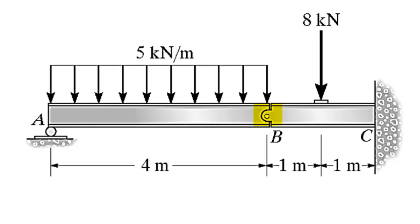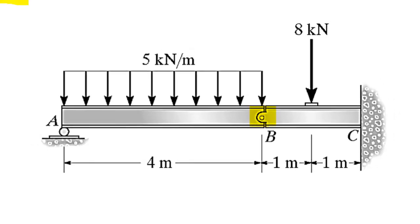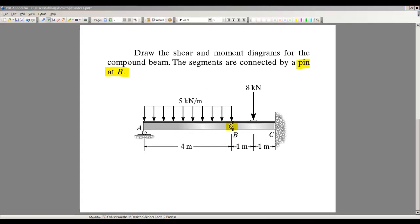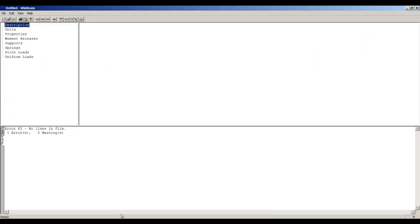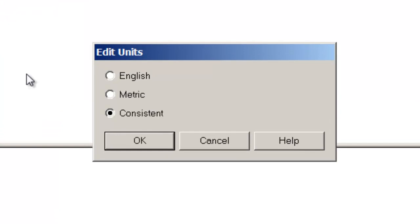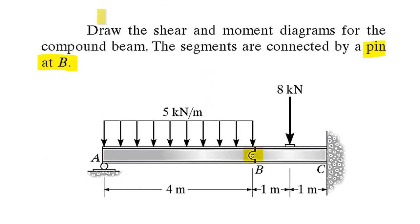Going back to WinBeam, let's see how we can do this. Let me switch to WinBeam, fresh page. Description—we don't need to do this. Let's do the units. If you have all the properties like the modulus of elasticity of the beam, the cross-section, go ahead and choose either English or metric.